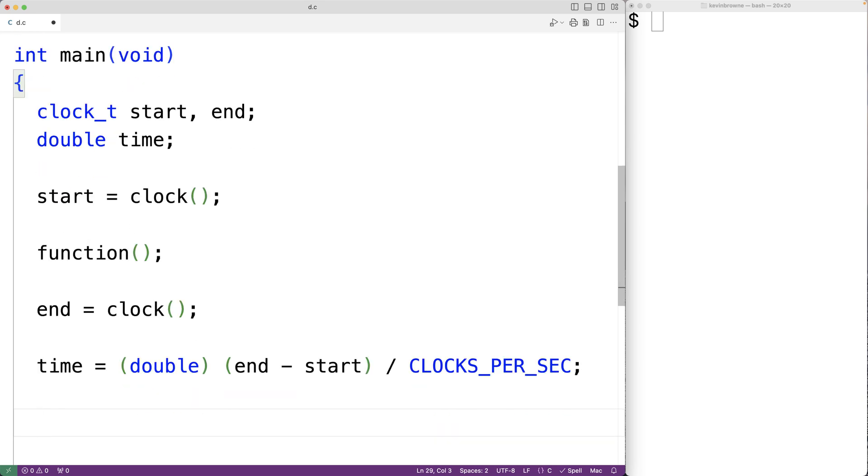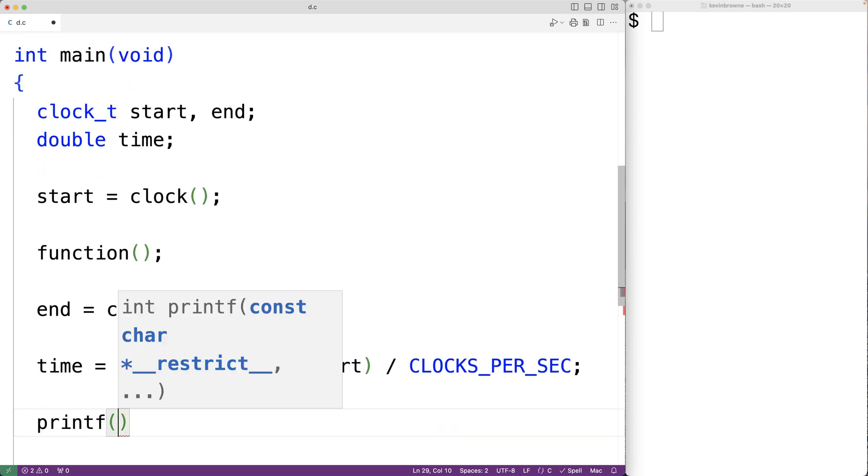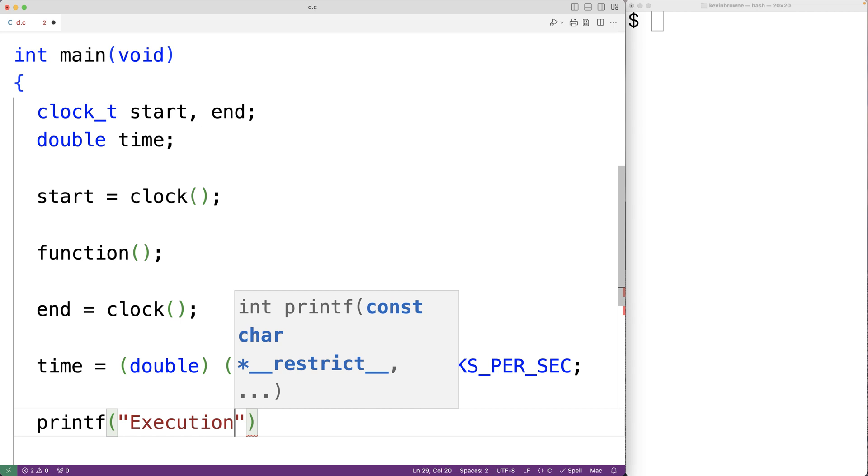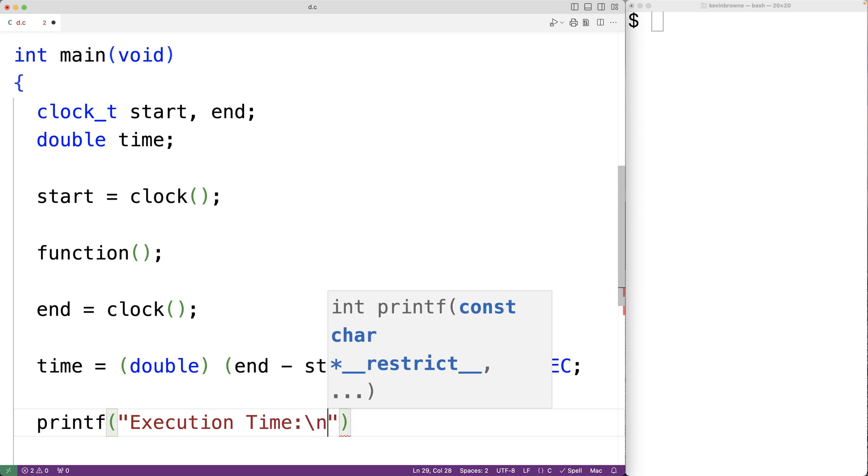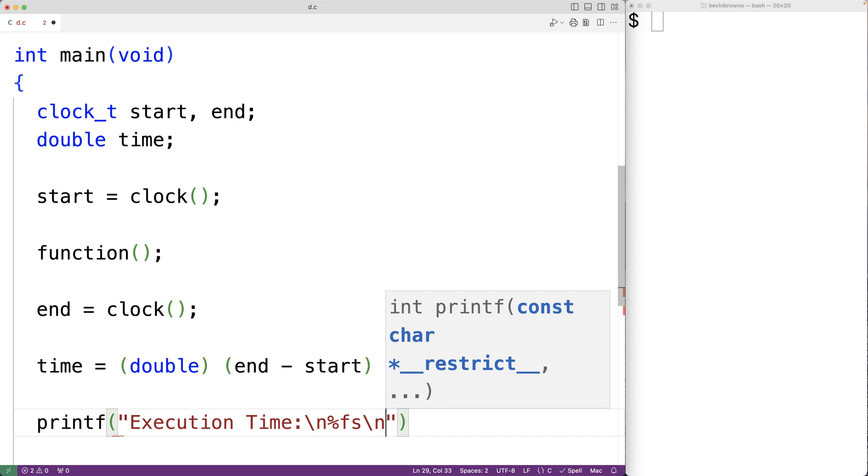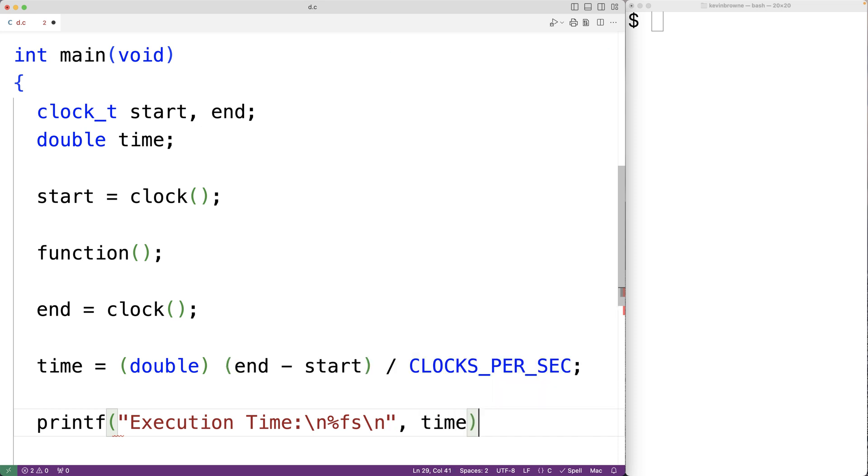Then we can output the resulting time. We'll have printf with execution time colon, and then on the next line we'll have %f to output the time followed by s for second, followed by a new line with backslash n and comma time.